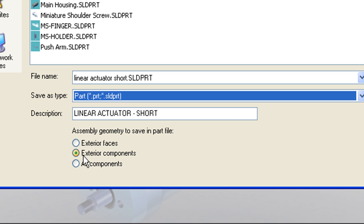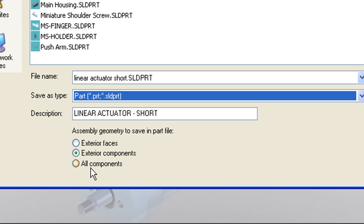The second option is Exterior Components. This is probably the one that gets used the most. When you save as Exterior Components, the model is created as a single part file, although it may be a multi-body part file, but only the exterior visible components are saved into that part file. So this is a great way to not only simplify your model, but to preserve any proprietary internal details.